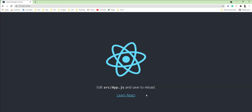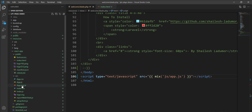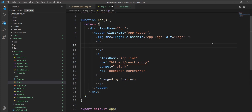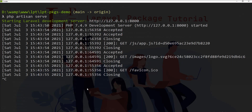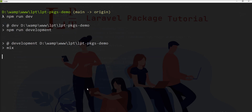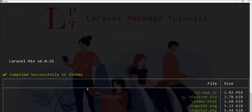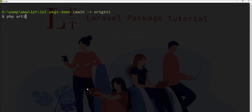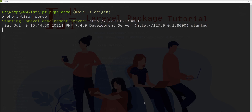Let me make a small change into app.js so you can verify it's working. I'll change the text to 'Hello artisan, changed by Silish'. Now let me compile the JS using npm run dev. Once compilation is successful I'll start the server again with php artisan serve and refresh the page.